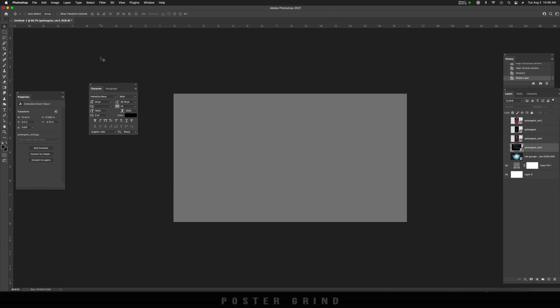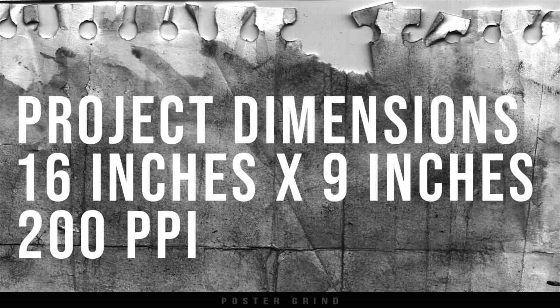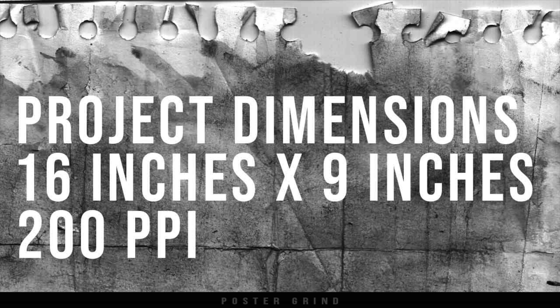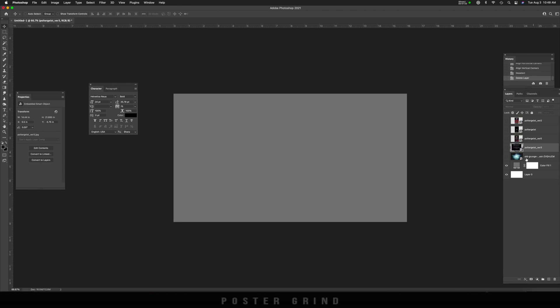All right, you guys, first thing you're going to want to do is create your artboard and template. Most of the time when I create logo designs for movie posters, I work in a 16 inch wide by nine inch tall template at 200 PPI. So go ahead and do that now so that you can follow along nicely.